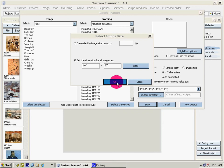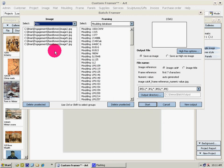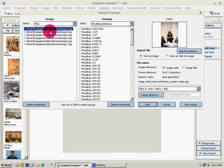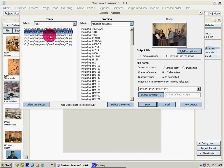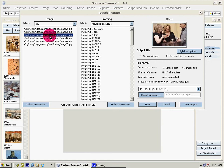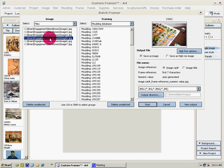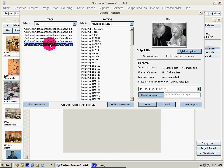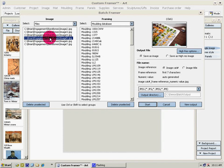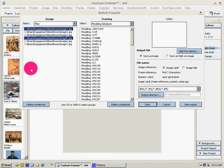Now we can review the files right in Batch Framer. So let's frame this one and this one here. Then we delete the unselected.